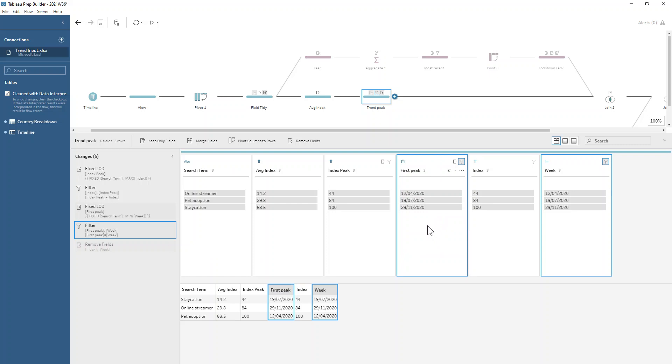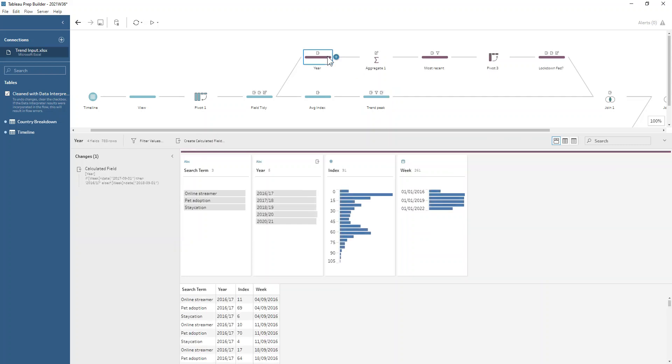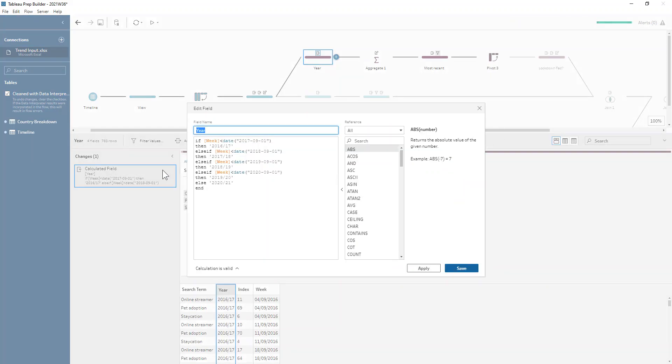Next we want to look and see for each of the years in this data set from September to August—that's what we're defining as a year—what was the average for that. We want to get a measure on is this search term trending upwards, trending downwards, has it had its peak and is now old hat. That's the kind of theory behind what we're doing here.